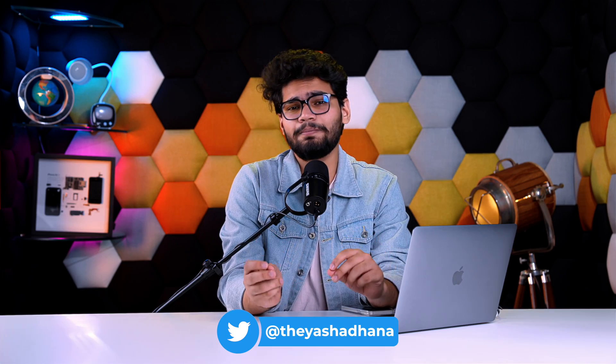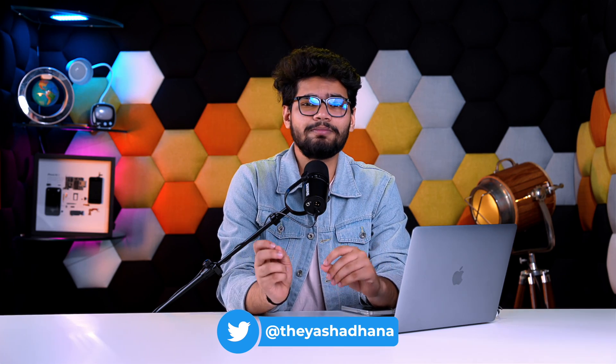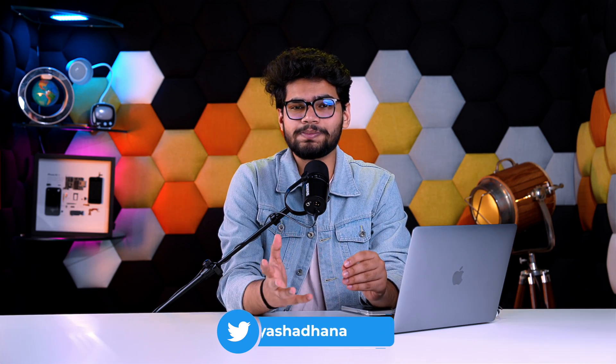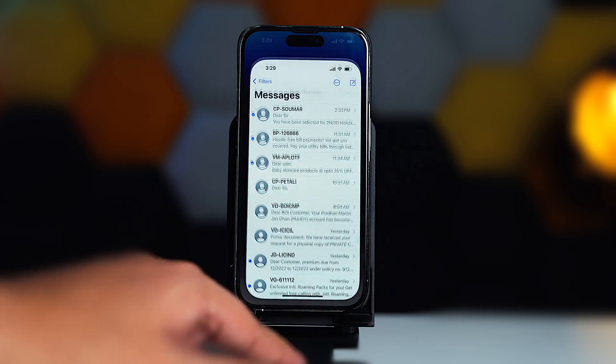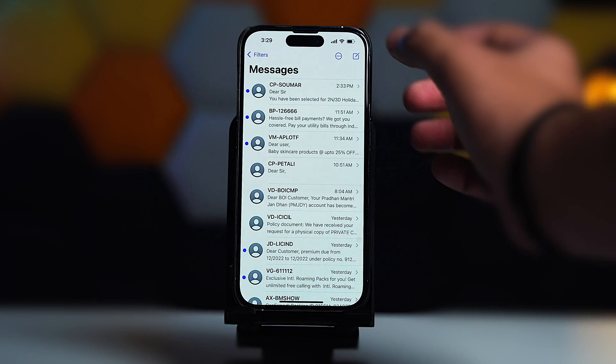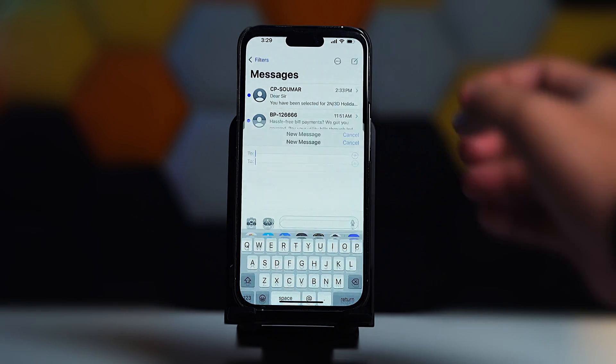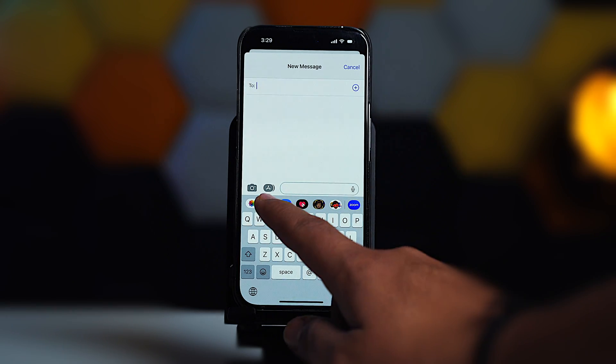iMessage doesn't support creating polls in group chats or chats natively, so we'll have a look at the best third-party applications that will let us do the same thing. First, open iMessage on your iPhone and on the keyboard, tap on the App Store icon.